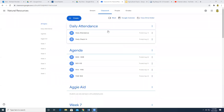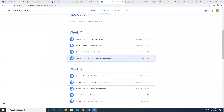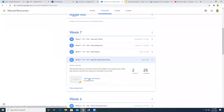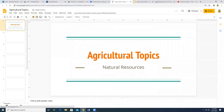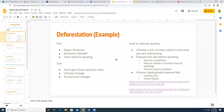For today, I want you to go into Google Classroom and do your daily attendance and your daily check-in, just like every day. And then under week seven, our final assignment is I want you to open up this slide deck that we started last week on Friday, where we were talking about agricultural topics.